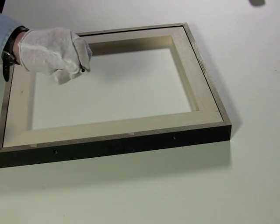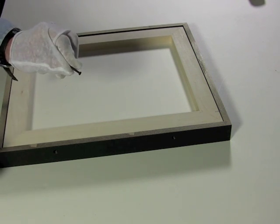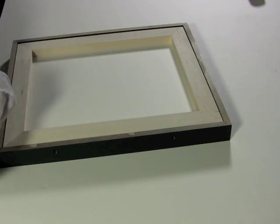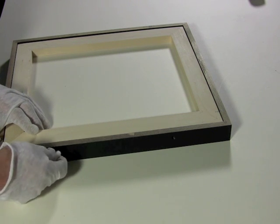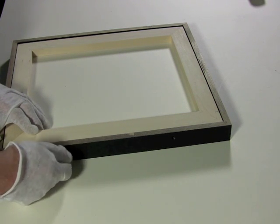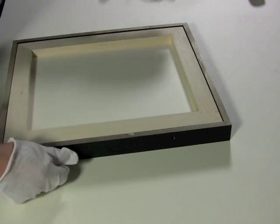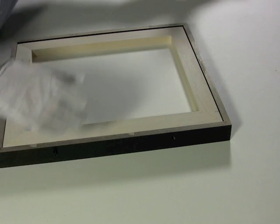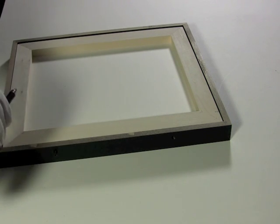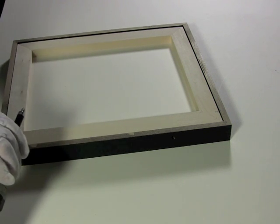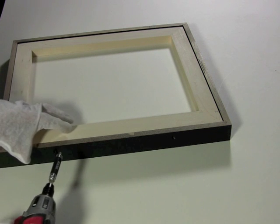You then take a screw and place it in the hole and drill it into the side of the frame.